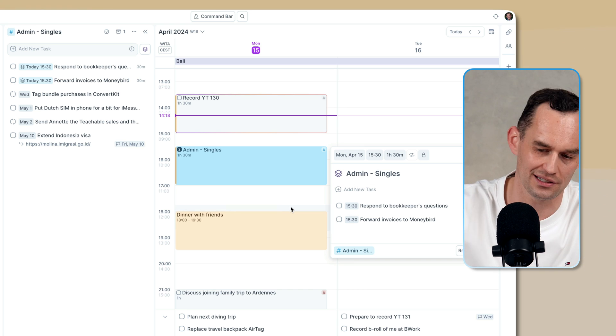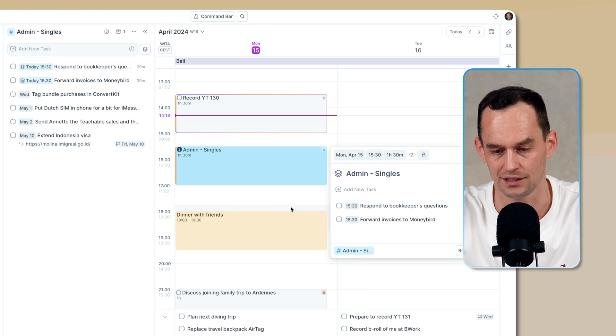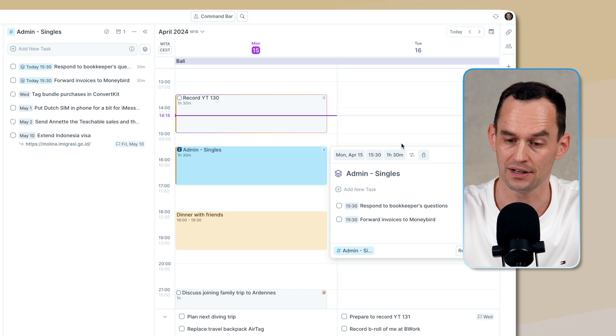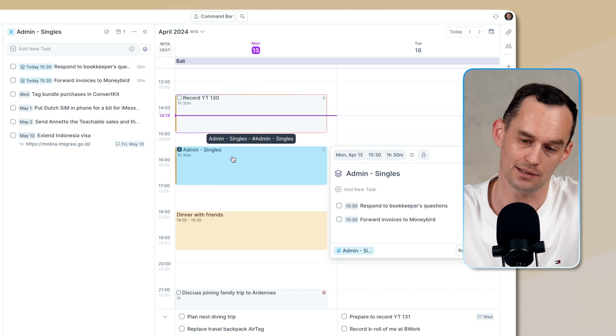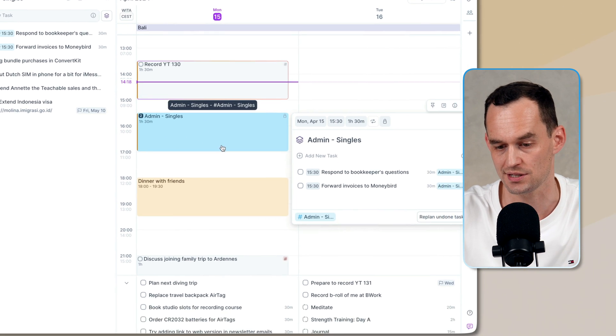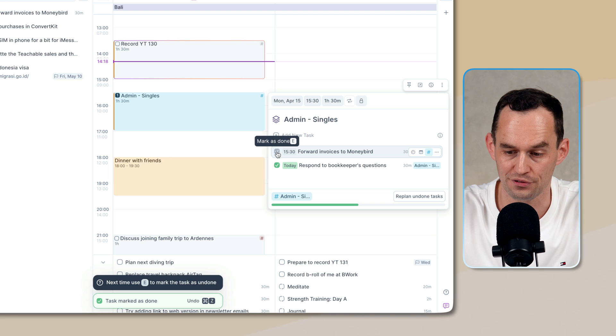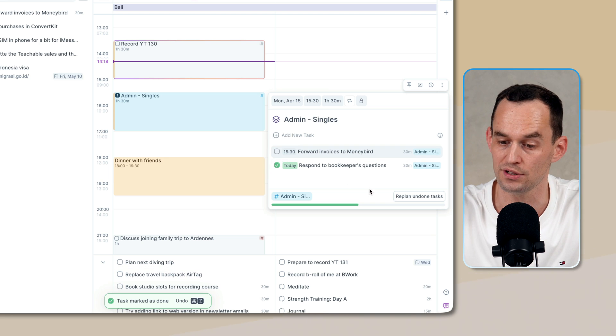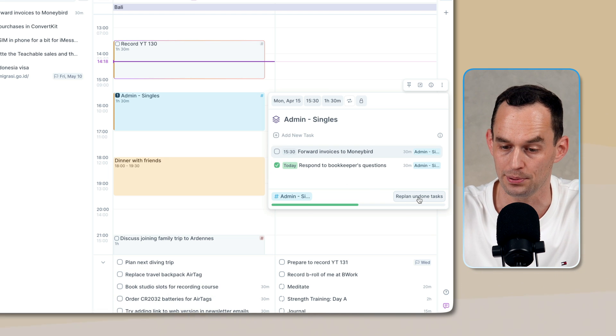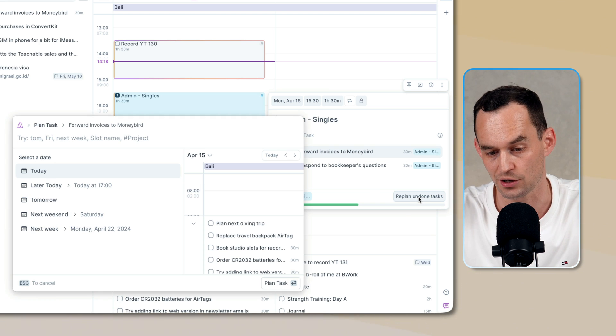But again, it's very time and very calendar centric. Now, let's say I'm in this time block and I'm doing stuff. I finished this, but I don't finish everything. There's even a button to replan undone tasks.